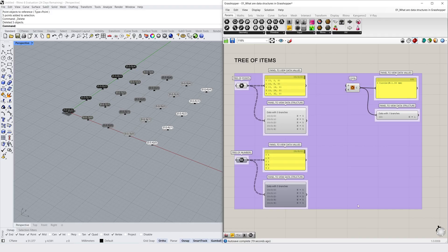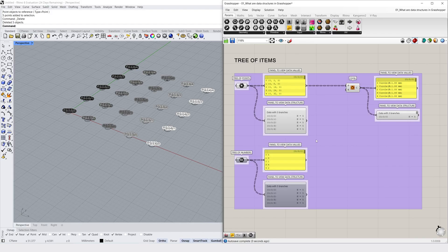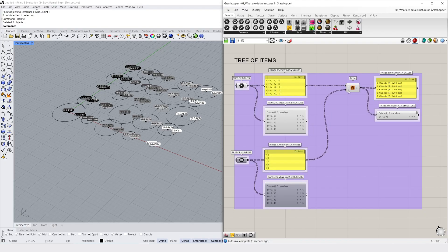We could use two trees, such as a tree of points and a tree of numbers, to pass along data to a circle component in Grasshopper, which will output us a tree of circles. These are represented by a double dashed line wire display.